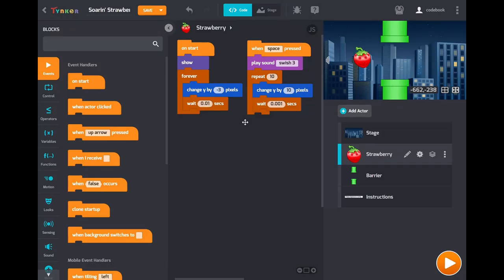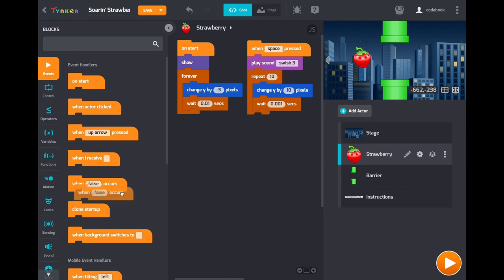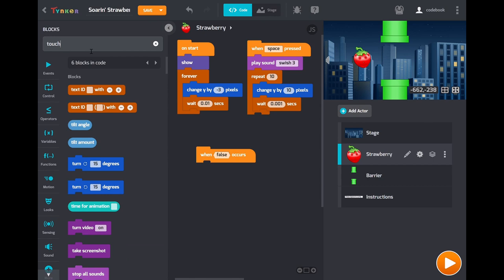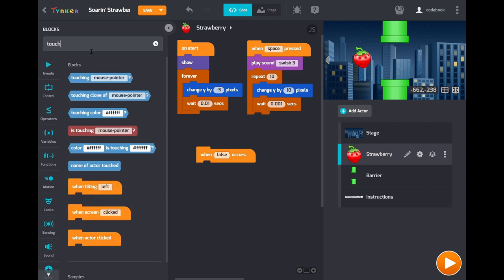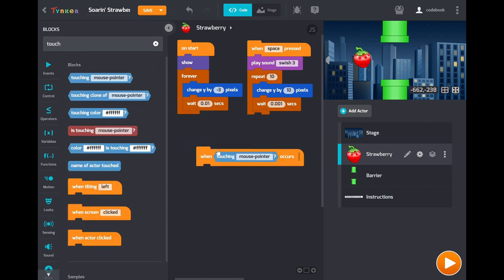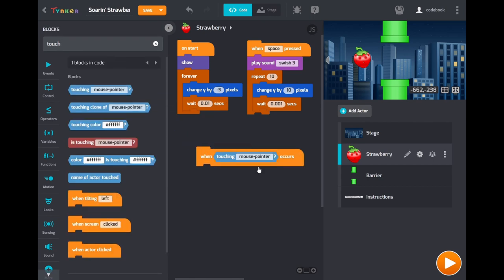All right. So we have flap controls. We have gravity. Now let's add the ending condition. What happens when the player loses? So we want to handle what happens when the player touches the barrier. When the strawberry actor touches that barrier. So drag out the when condition.